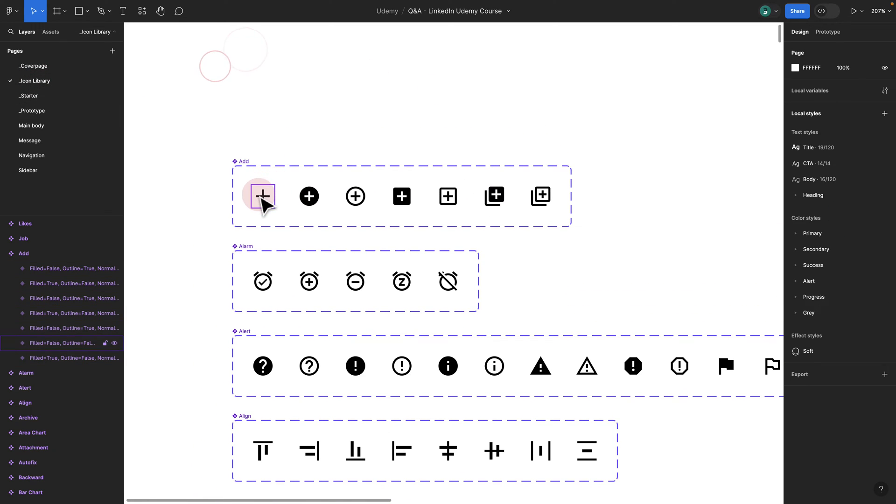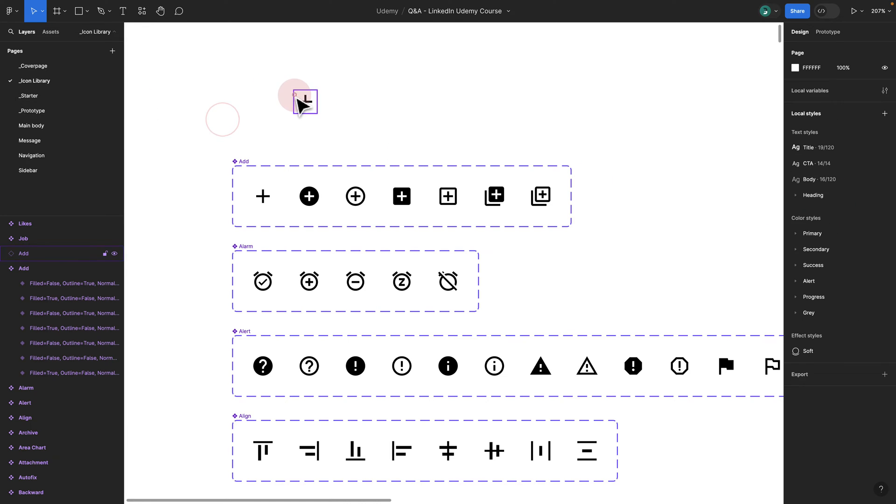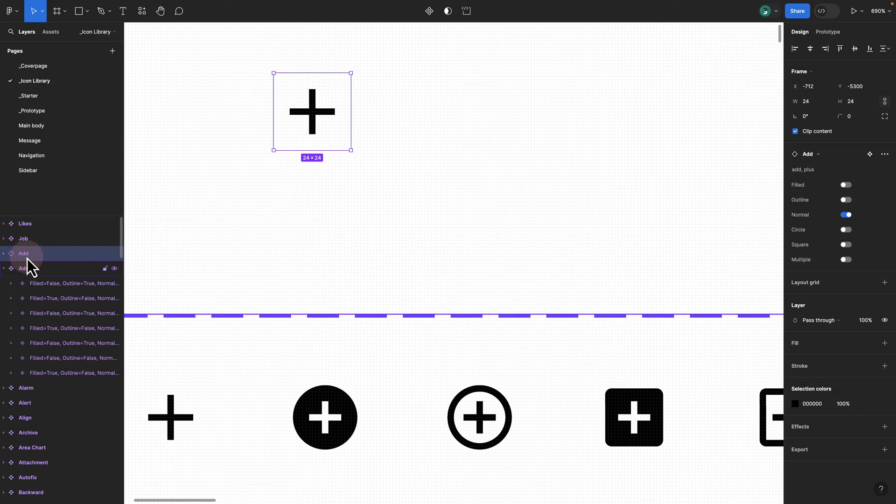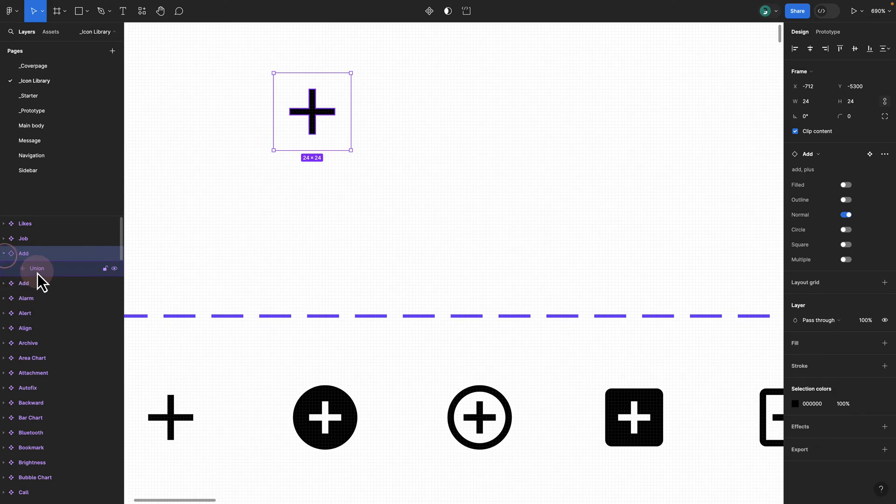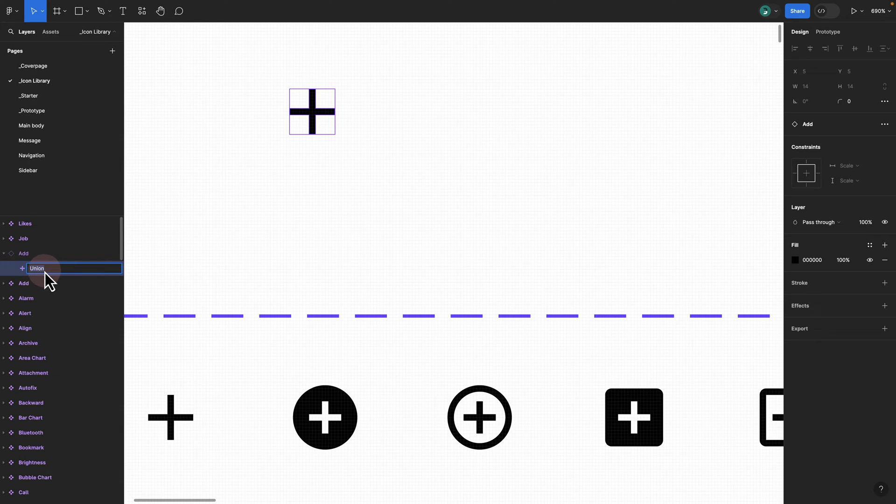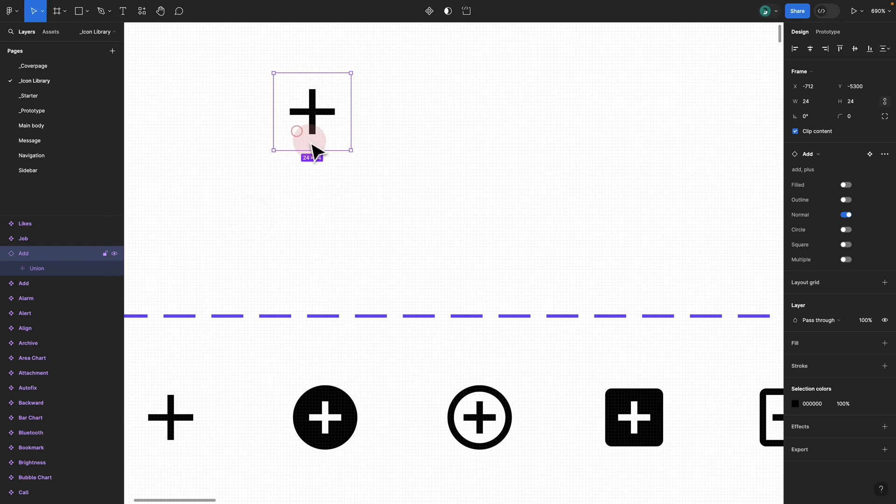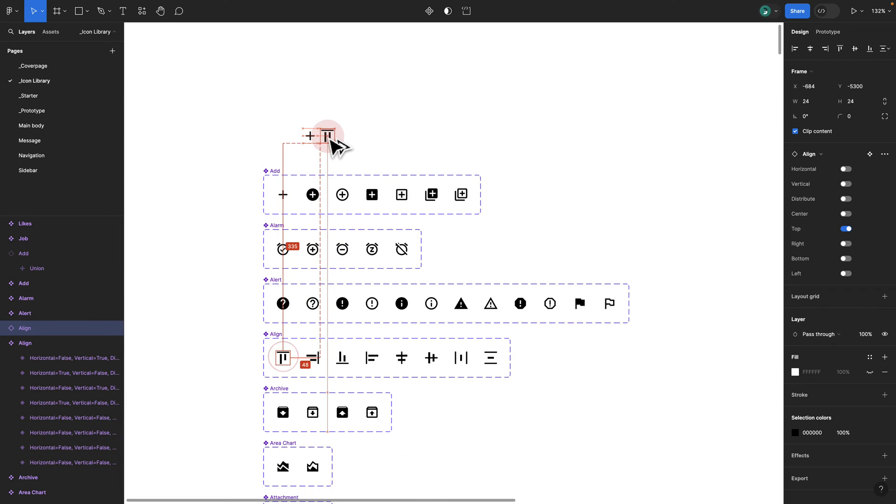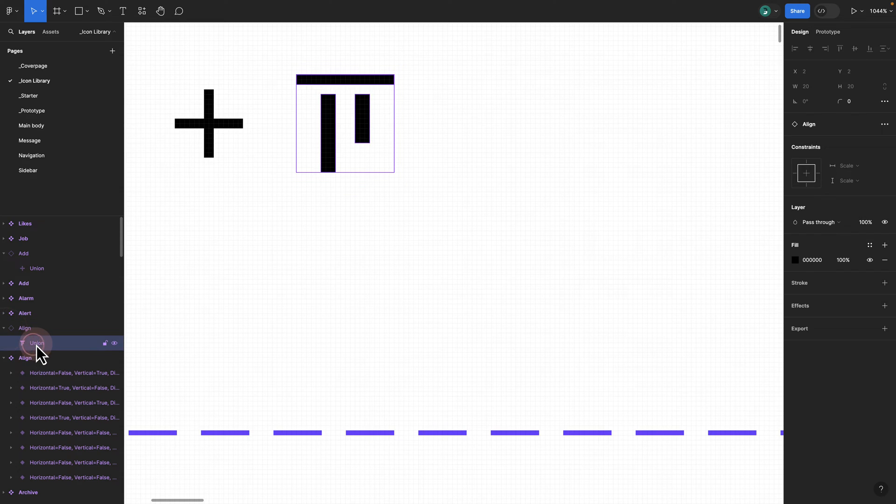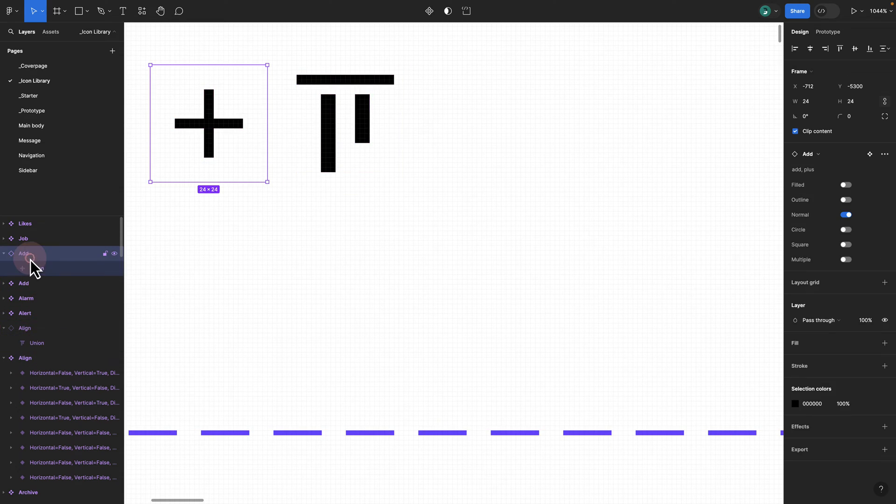Most importantly, if I try to zoom in and take a look at the layers here, if I try to open it on the left hand side, you see the name is exactly the same.